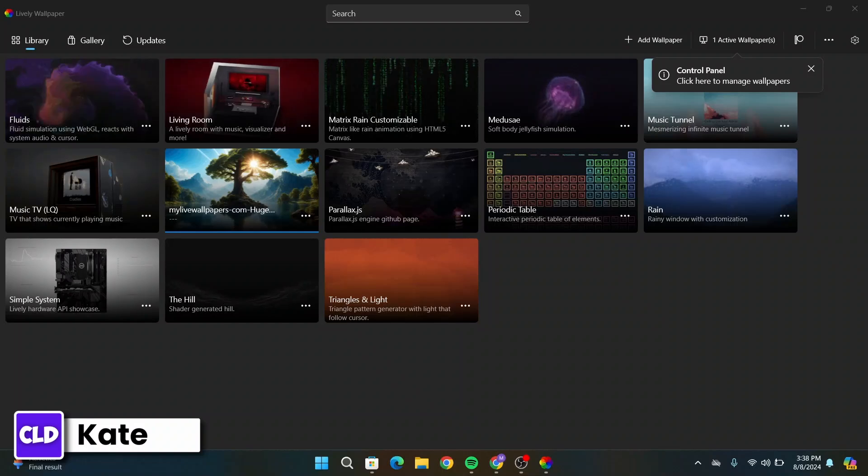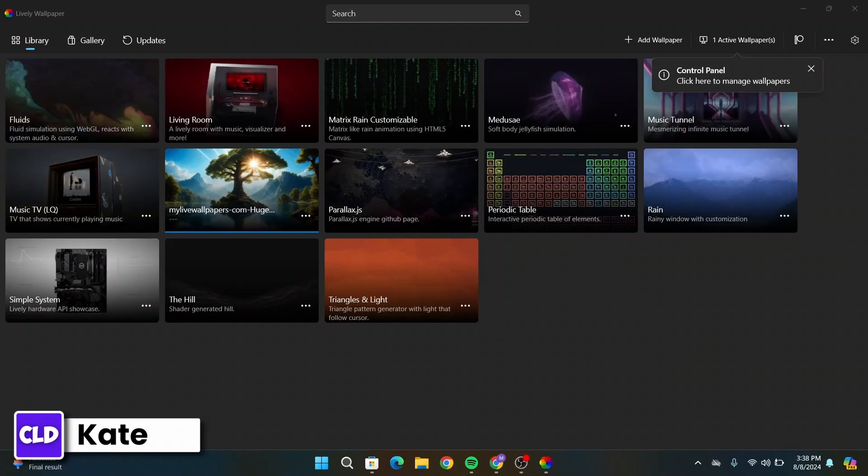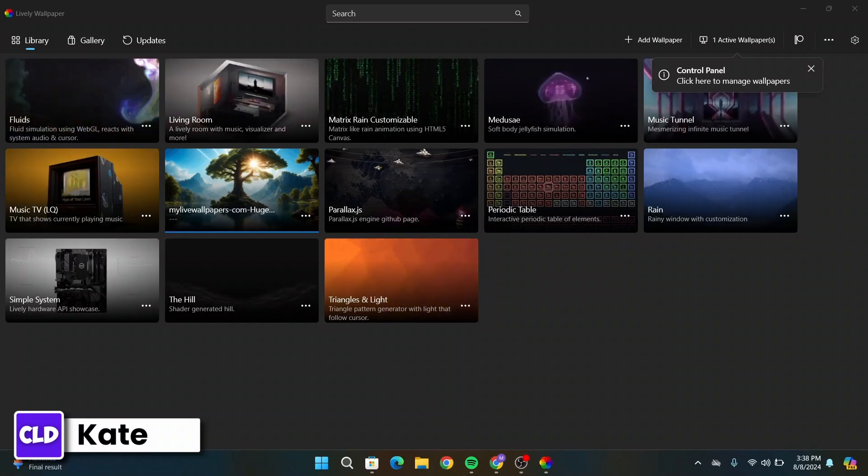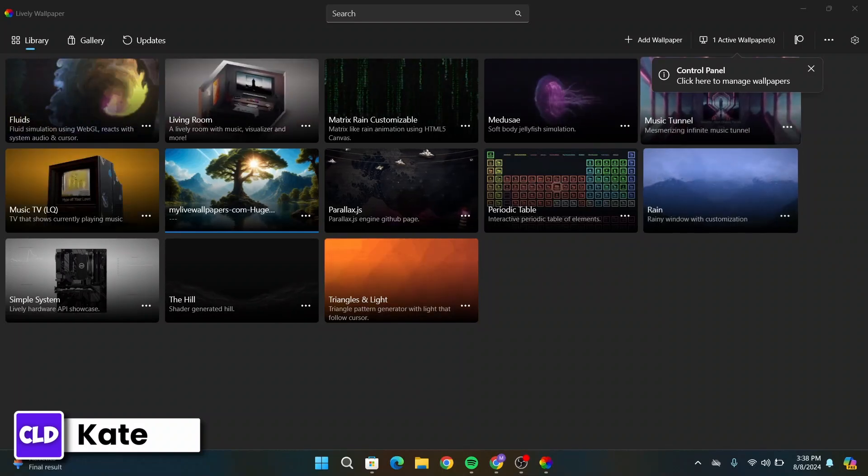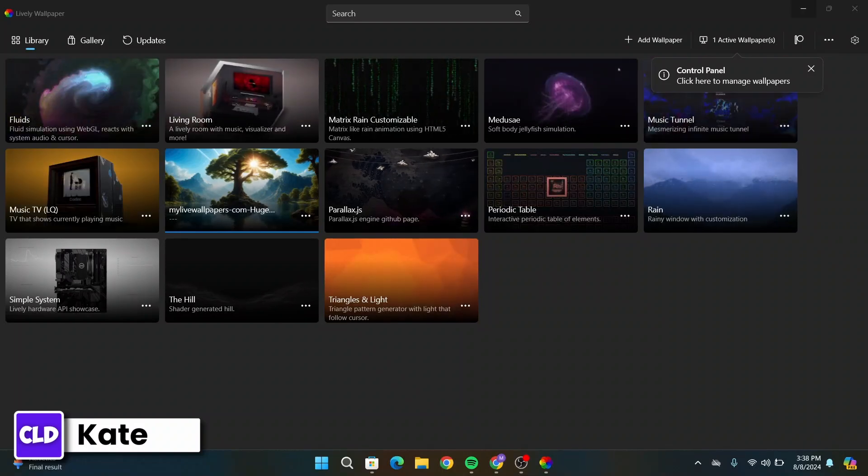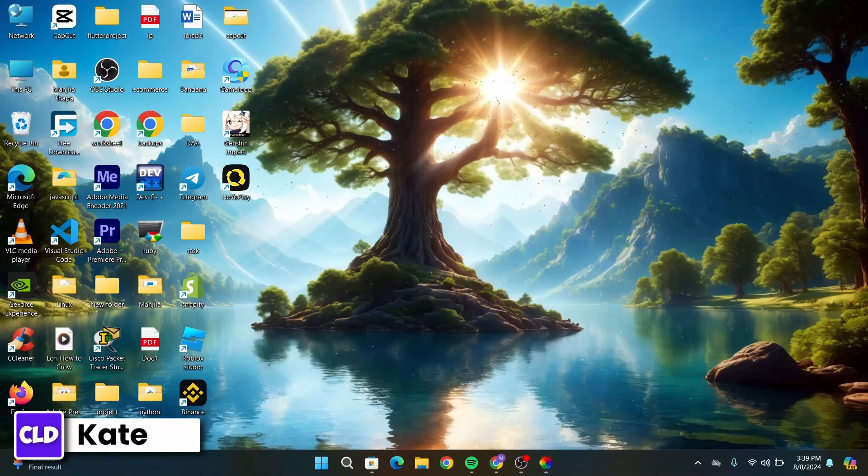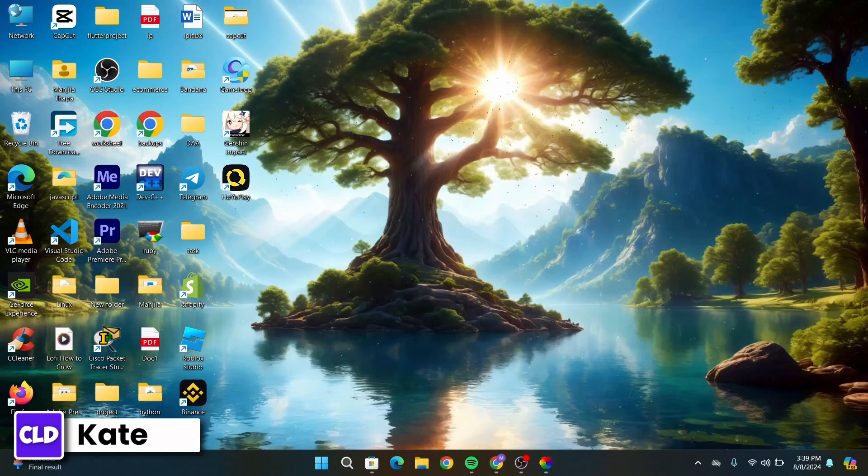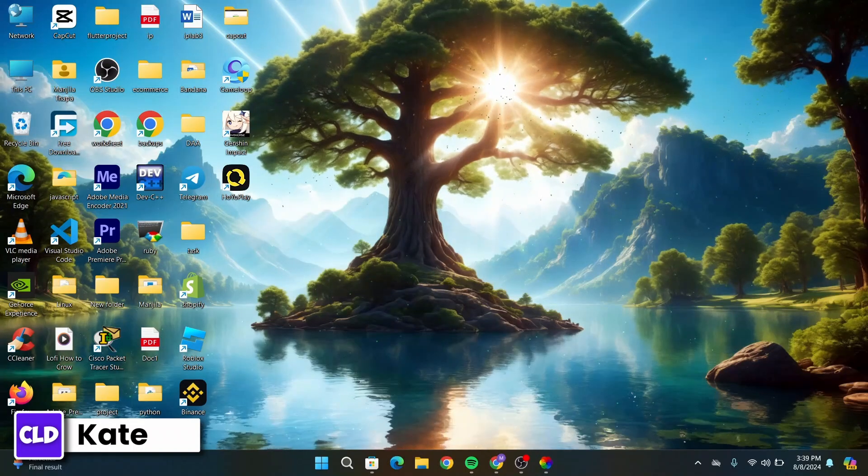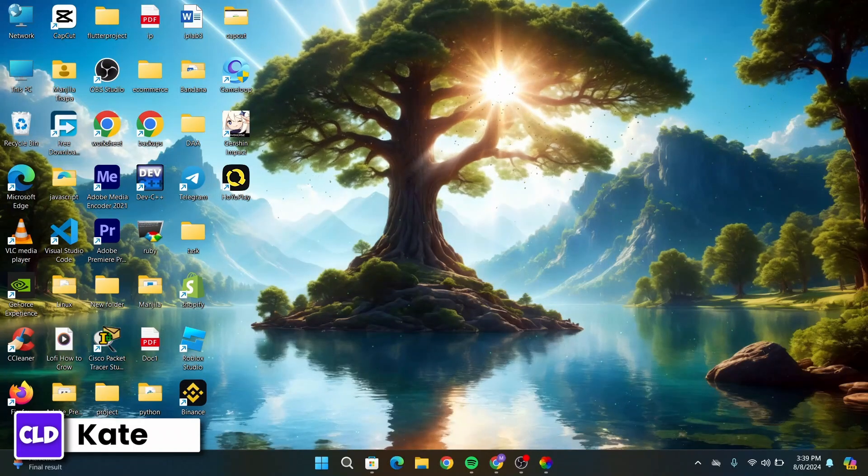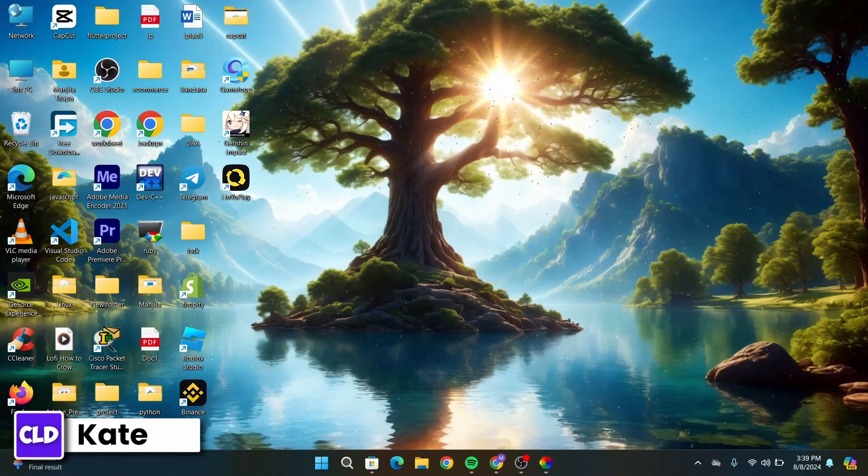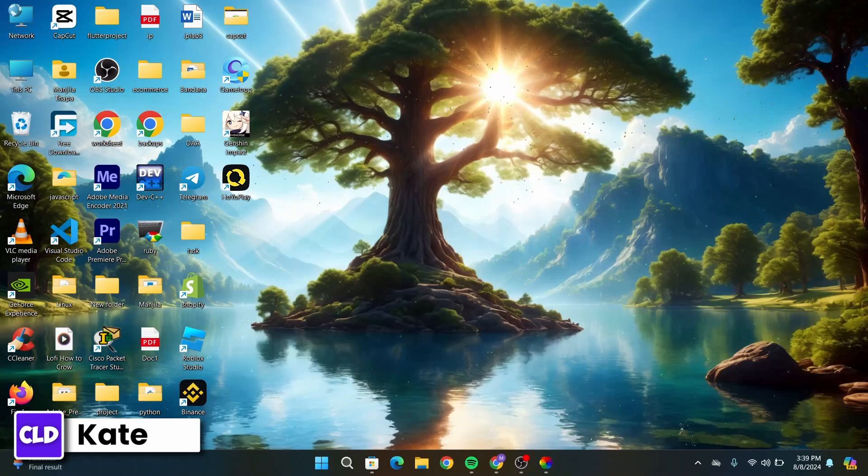Now after a few seconds of loading, you will have the wallpaper set in your Windows 11. If you close it up, you can see this wallpaper has been added in my Windows 11.